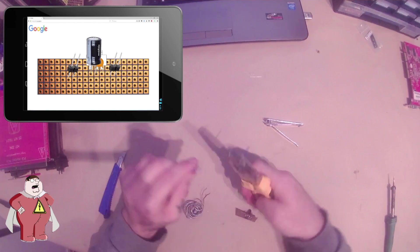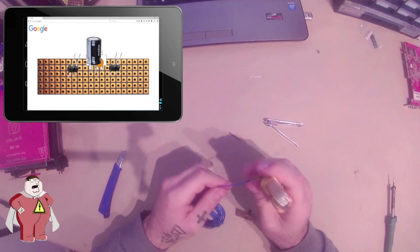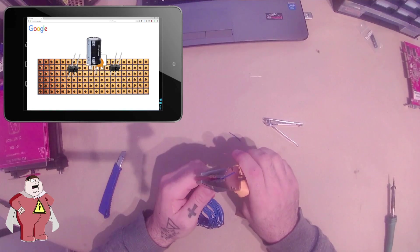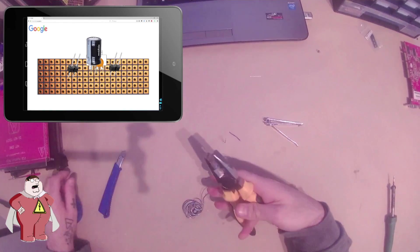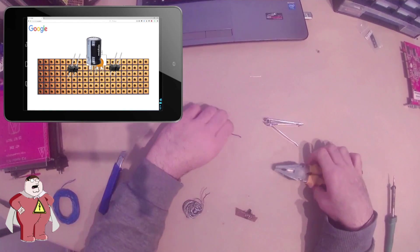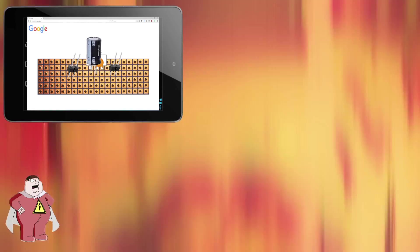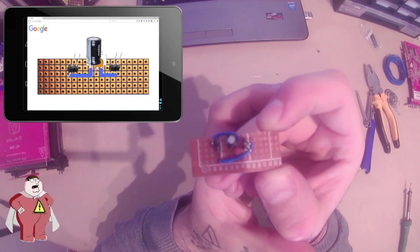Now we make the final connection with some solid wire. Our voltage regulator is complete.